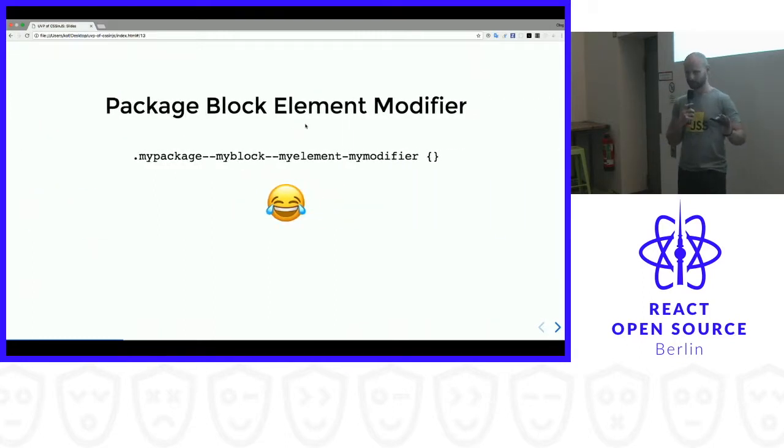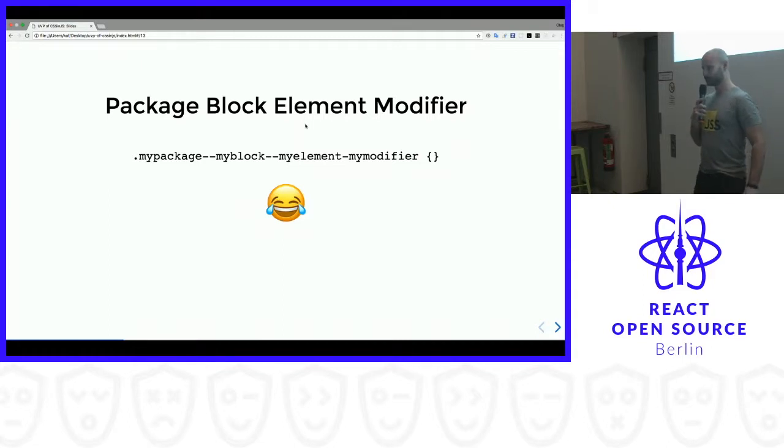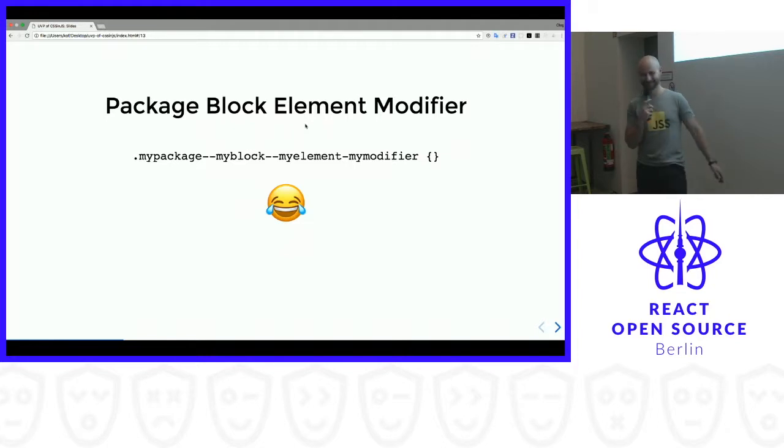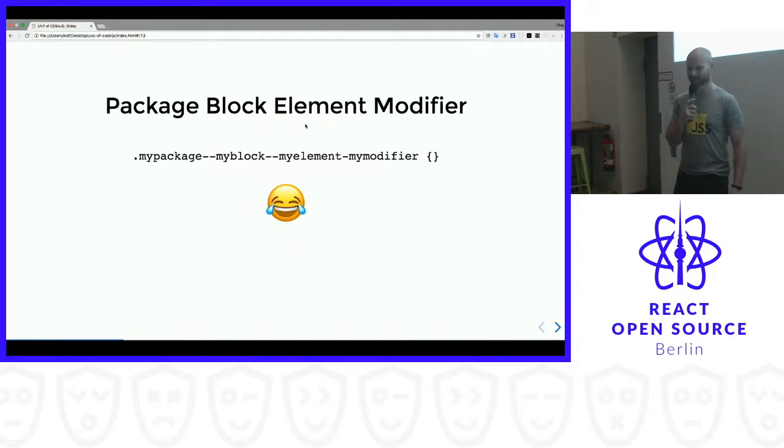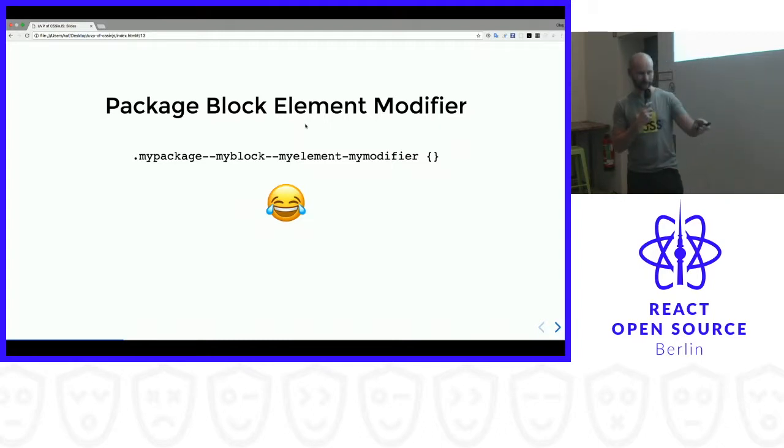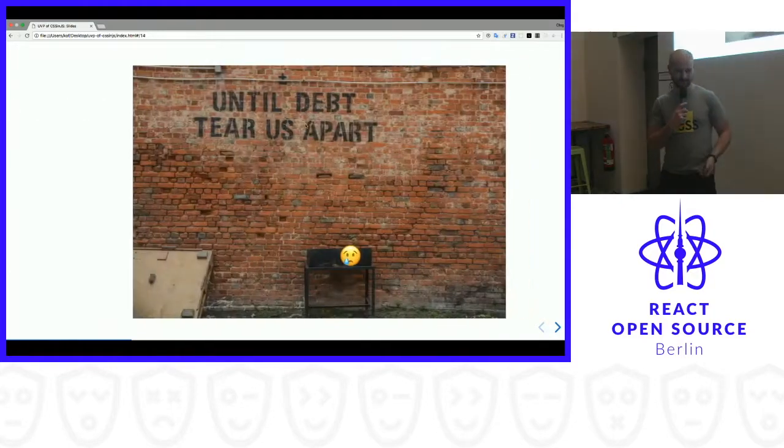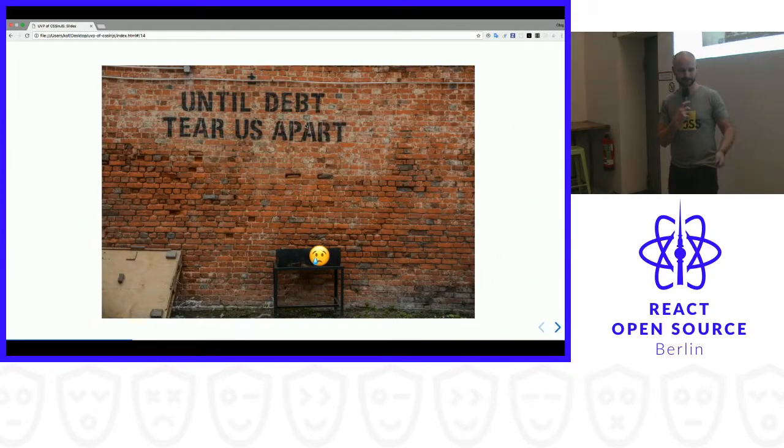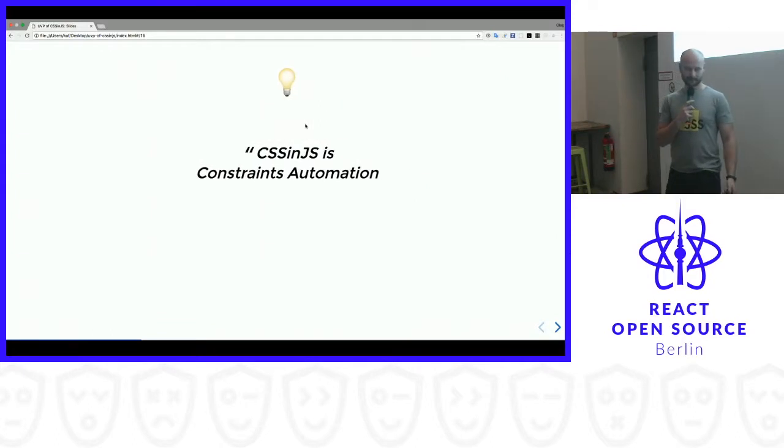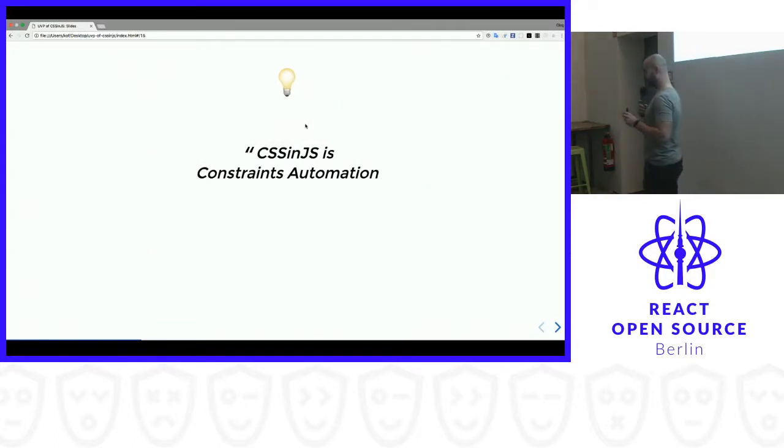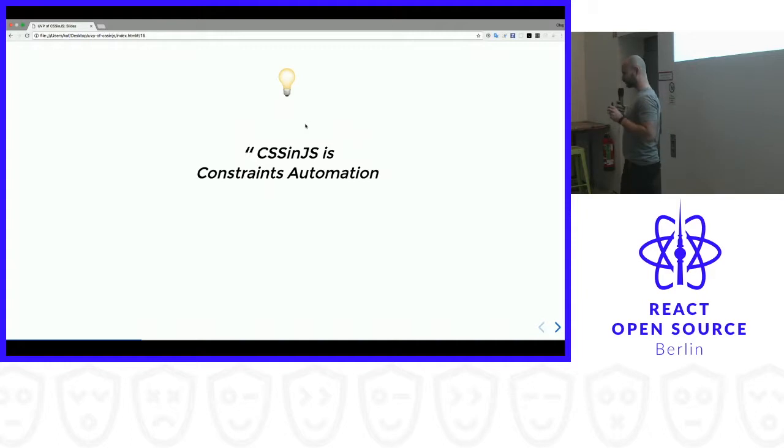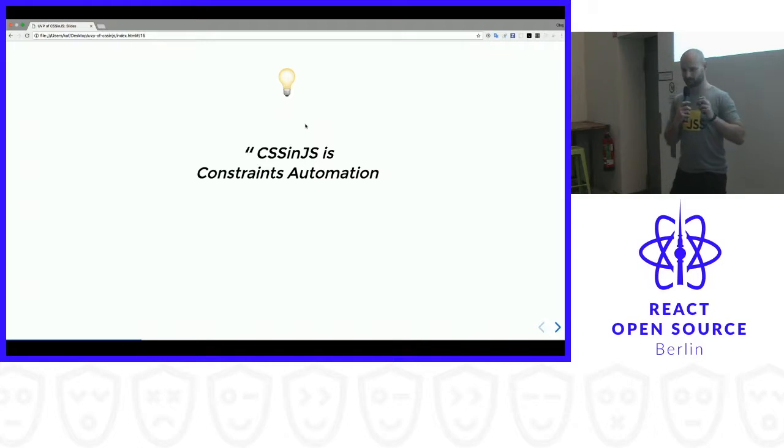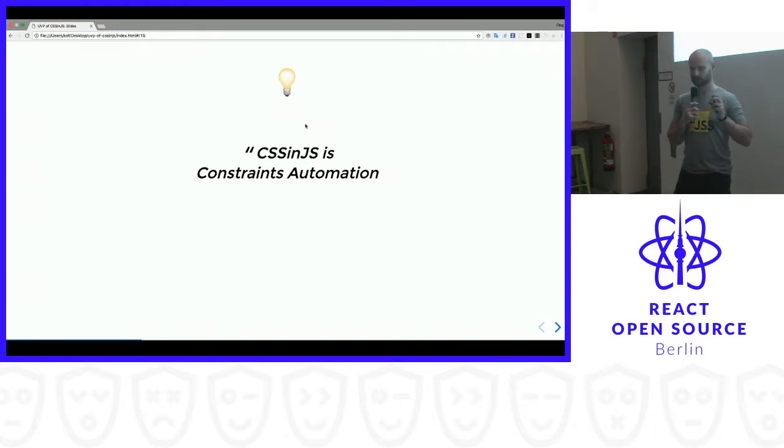Don't worry, I've got you covered, I have a new methodology tip for you. It's called package block element modifier. It's like BEM, but you know, with package prefix. But seriously, I don't want to write this, this is ugly, and I don't think it's even maintainable. So when I think of CSS-in-JS, I think of something that provides a constraints automation, which gives us API, which restricts our usage of CSS to something that works for components.